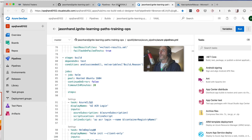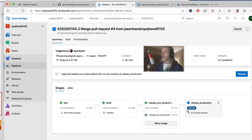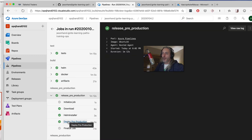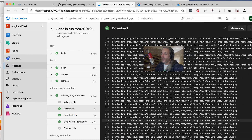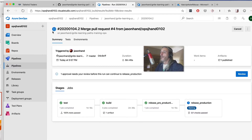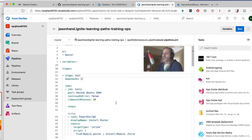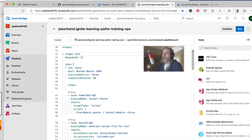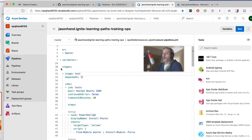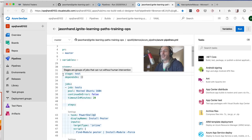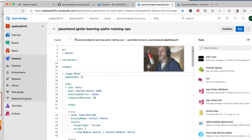Now we can come back in and see that everything's gone through all of the stages. We can look into every one of the sub-steps within each one and check out the logs for every single thing that's going on. You can see that it's actually stopped here in between our pre-production environment and our production environment, because we set it up to require certain things in order to get to the final stage.